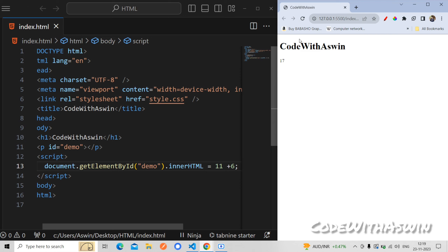There is an issue in the live server, so you can refresh. The result is 17. This is how most of you use JavaScript or standard CSS JavaScript. Next we're going to look at document.write.